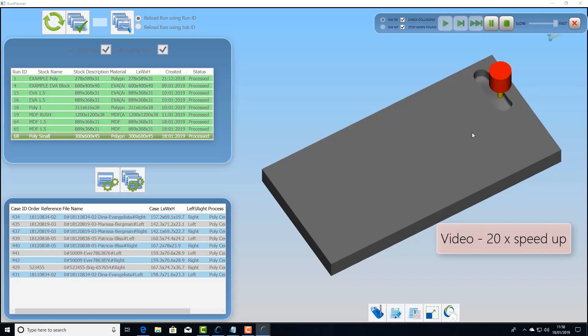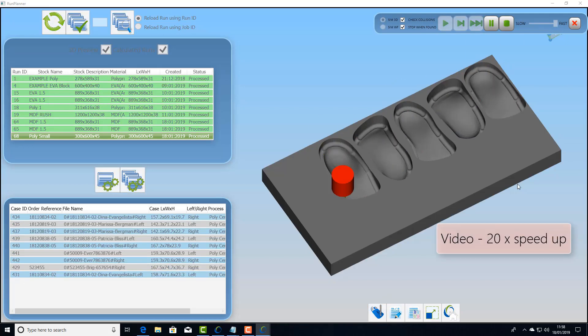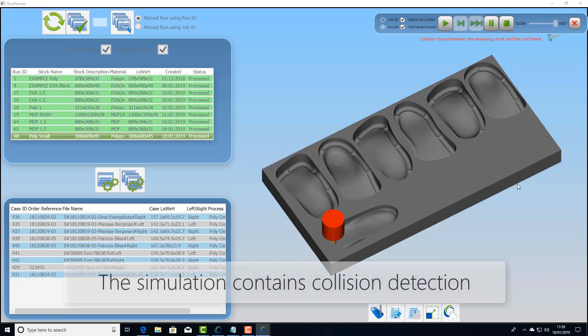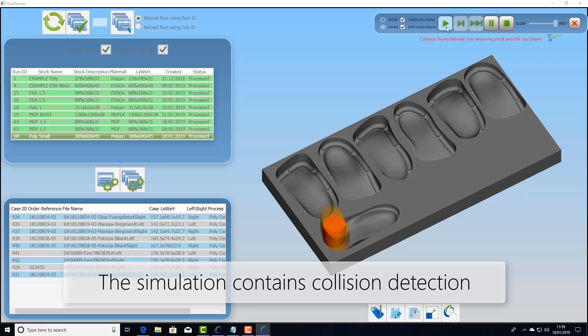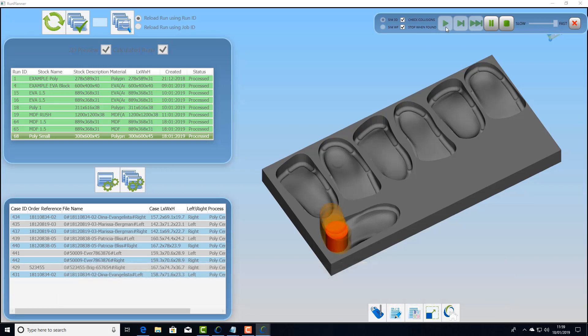One thing that's really important when you're setting a job up is collision. If you have collision you need to detect it in your simulation. Here we have a tool length offset issue that's causing the head to collide.